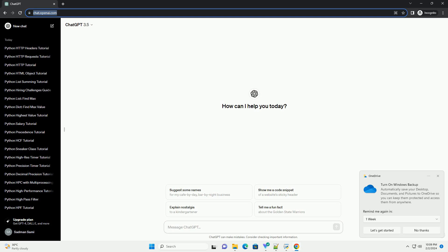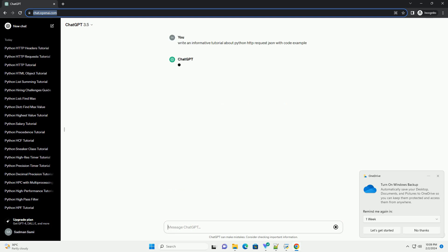Title: Making HTTP Requests and Handling JSON Responses in Python